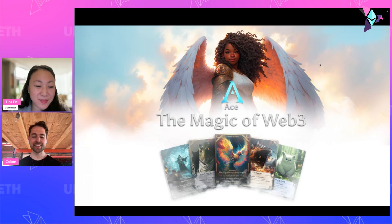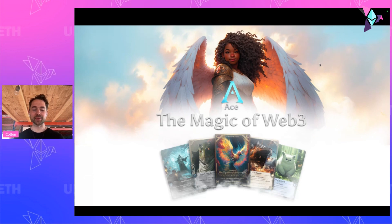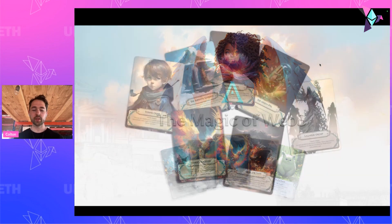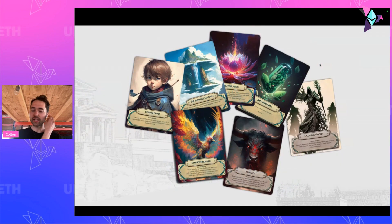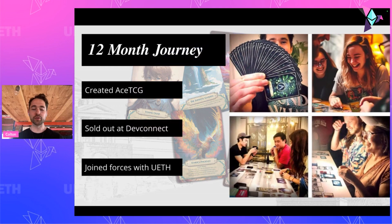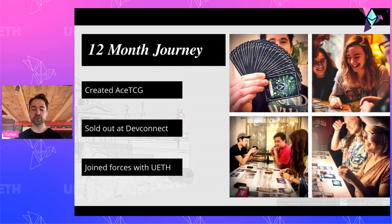Last year when I came to ETH Denver, I shared an art project called The Infinite Garden — a collection of 20 physical collectible cards, each designed to embody unique aspects of the crypto universe. After the event, I returned to living in my parents' basement; it was the bear market after all. Over the following 12 months, my brother and I turned those cards into a complete trading card game. The project sold out at DevConnect in Istanbul, and we're now partnering with the University of Ethereum to bring you the digital version.